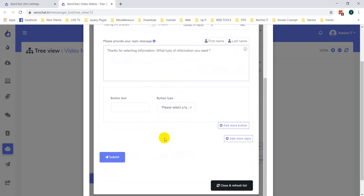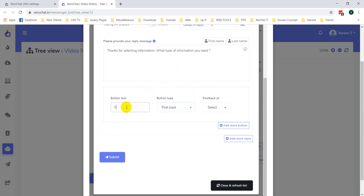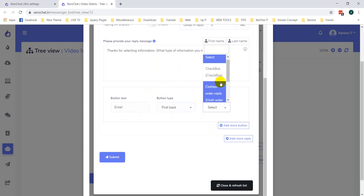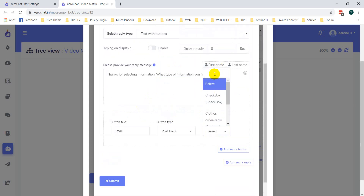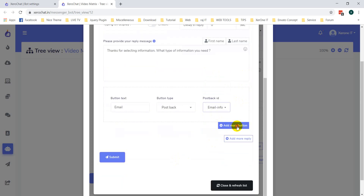I am selecting another postback — 'email'. You can select a postback here or also you can create a new postback, and that will be created as a child postback. You can later set a reply for this postback. Like 'email info'. Okay, now click on Add More button.